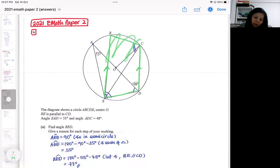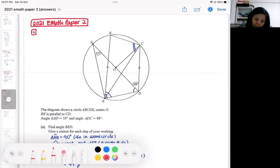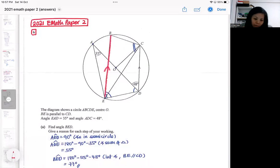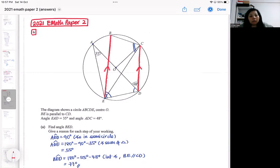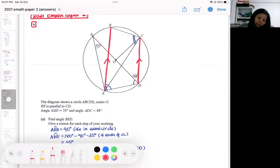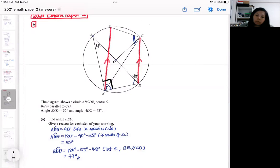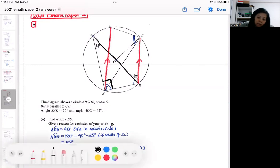We are also told about parallel lines — some students say they didn't see the parallel lines, so if you are worried about that, highlight them first. They give you two angles and you are expected to find the rest. It's good to inspect the diagram first before answering. First of all, I can find a 90-degree angle here, because there is a diameter here.